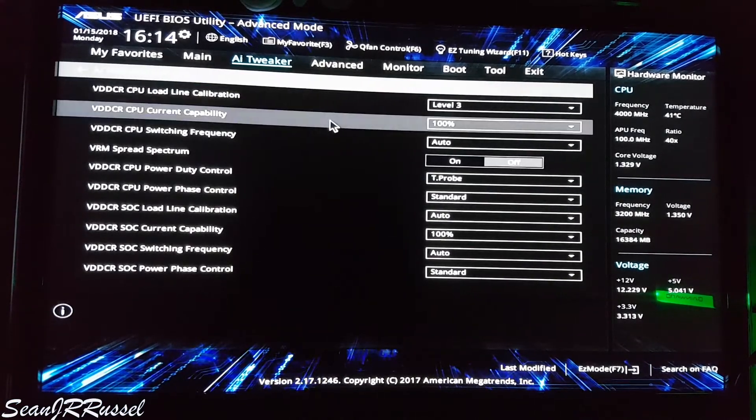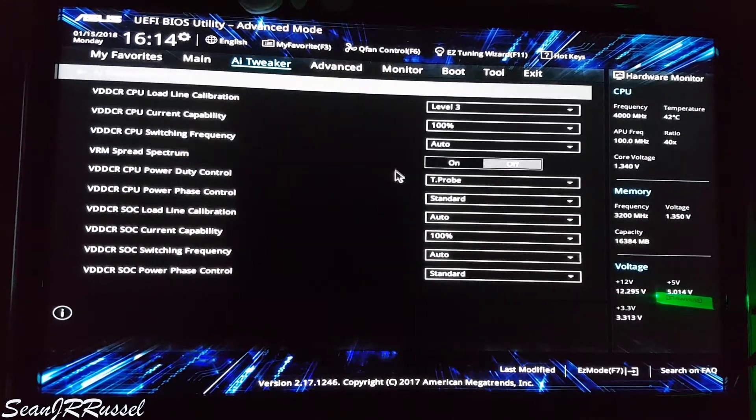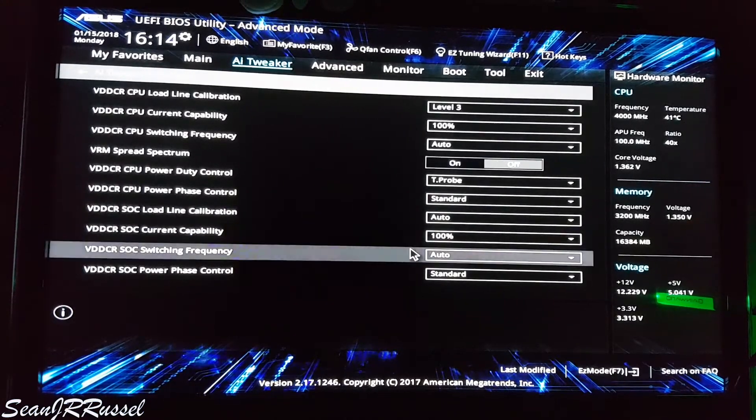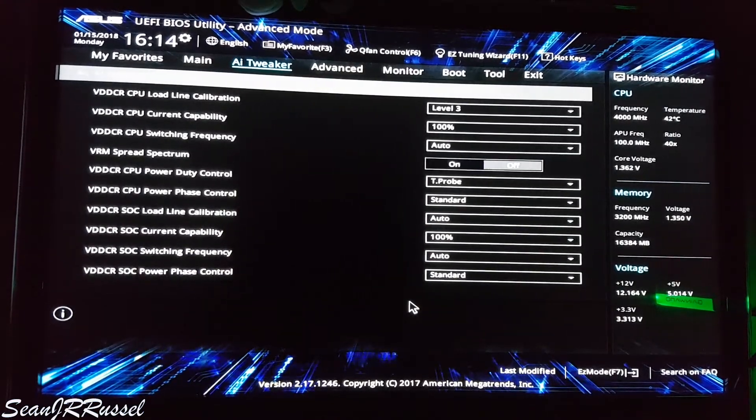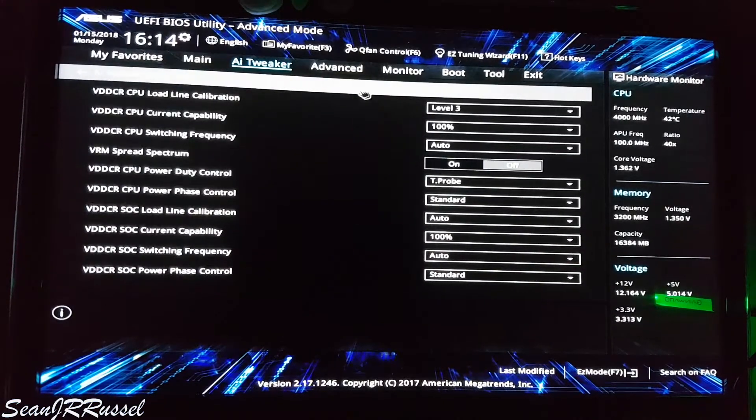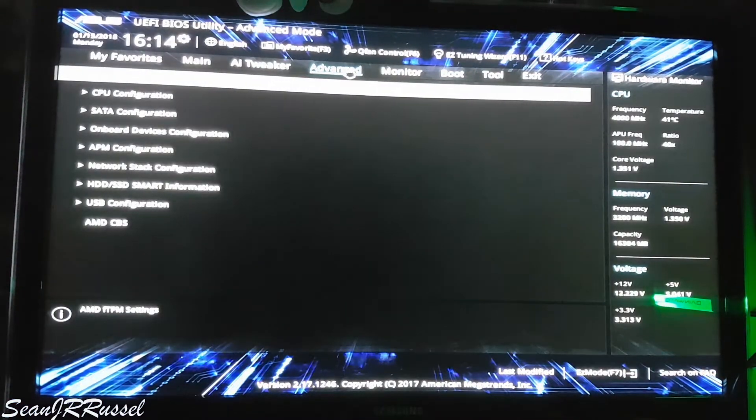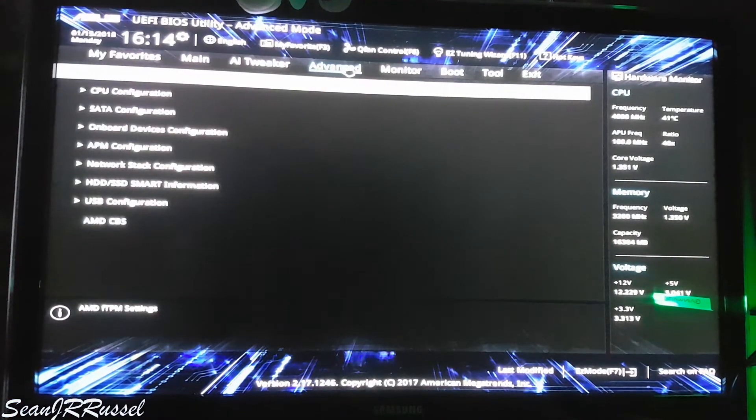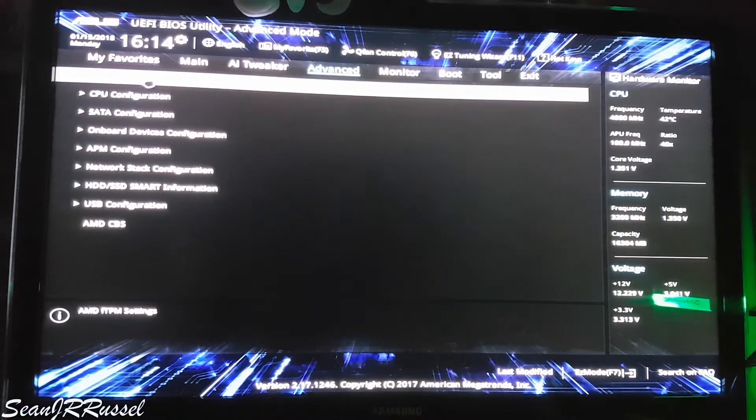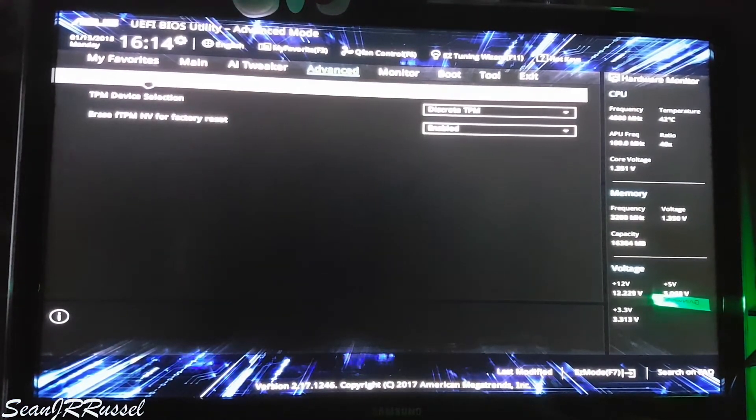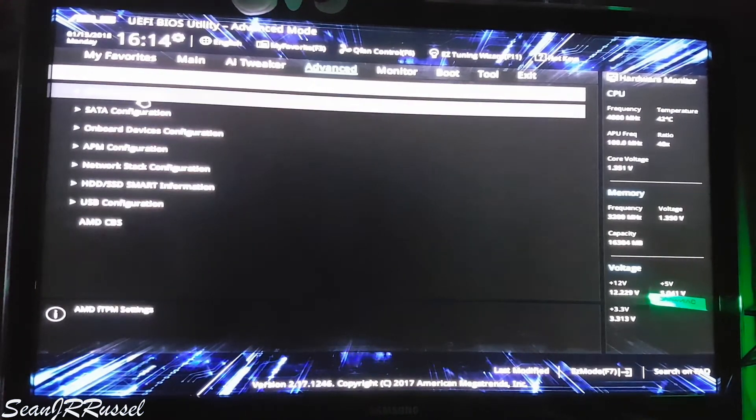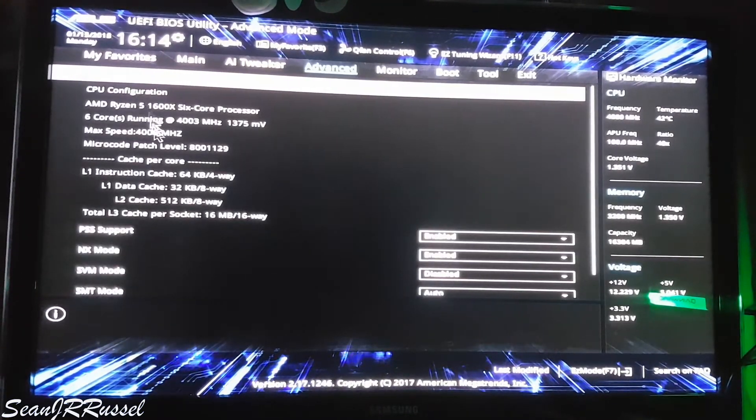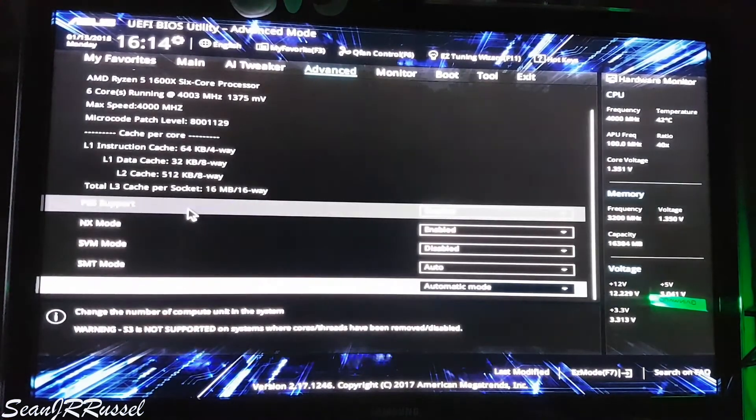All the rest of the settings are on standard. I did not change anything. You can see here that there are other CPU configurations and all other settings, but I leave that on the factory BIOS settings, so did not change anything.